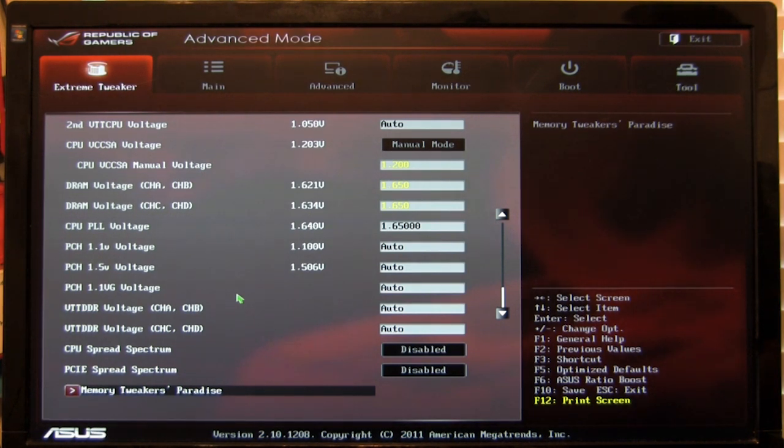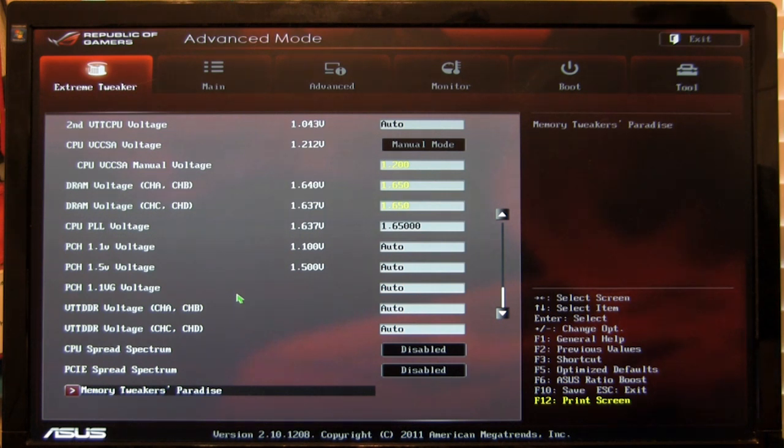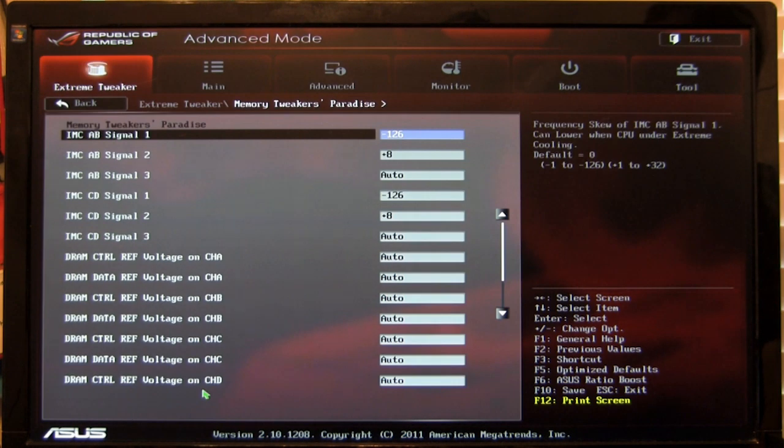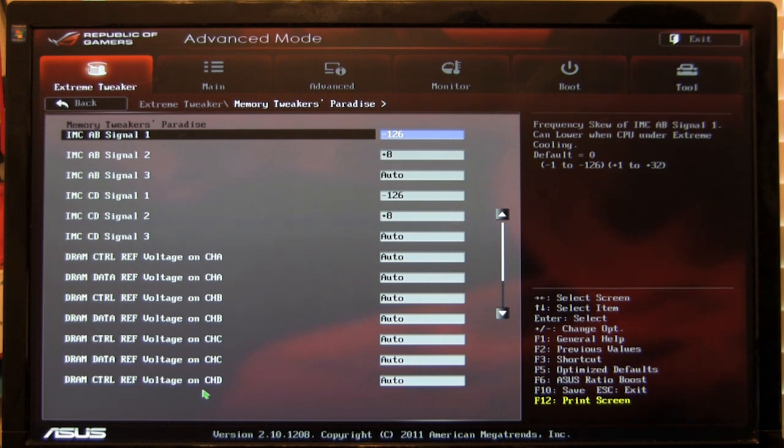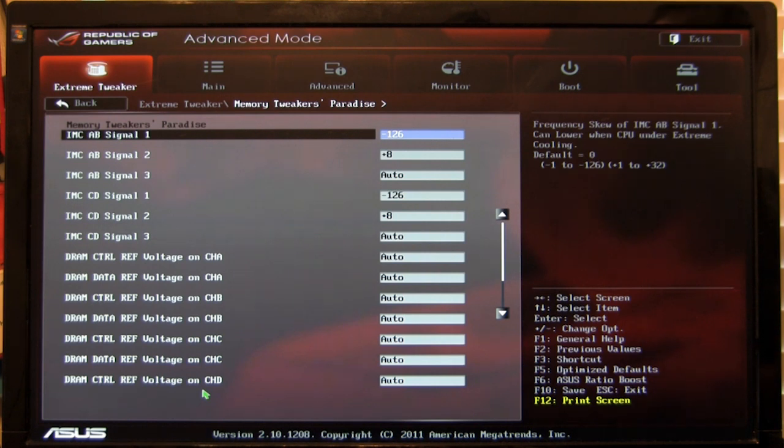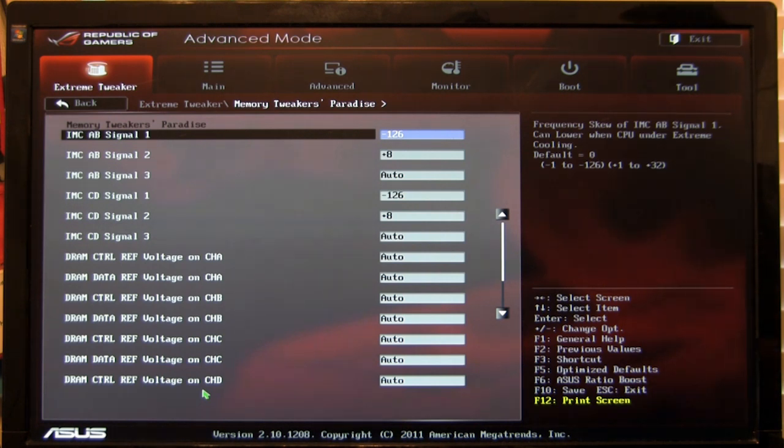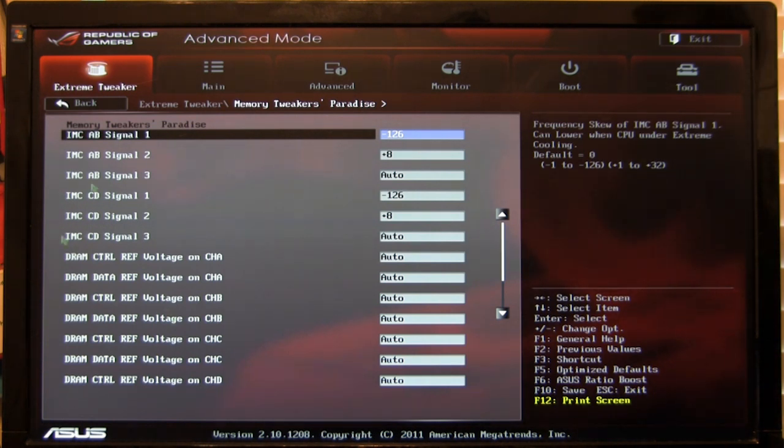Again, typical in ASUS motherboards, you have a lot of settings that allow you to get some fine tuning on your voltages as well as other settings in here. You can see your Memory Tweaker's Paradise. It's going to allow you to get in here and adjust that memory so that it operates at the frequency and the speeds that you want without sacrificing the performance and stability of that product.